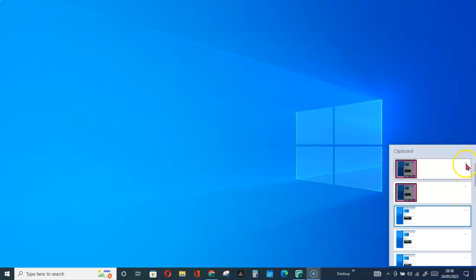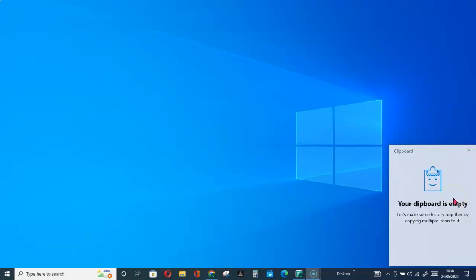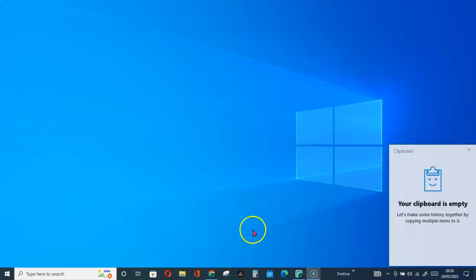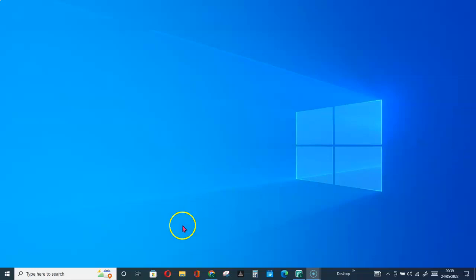Then let me go ahead and clear all. As you can see, the clipboard is empty. Let me go ahead and activate it again, Windows key plus letter V. You see, it is empty.